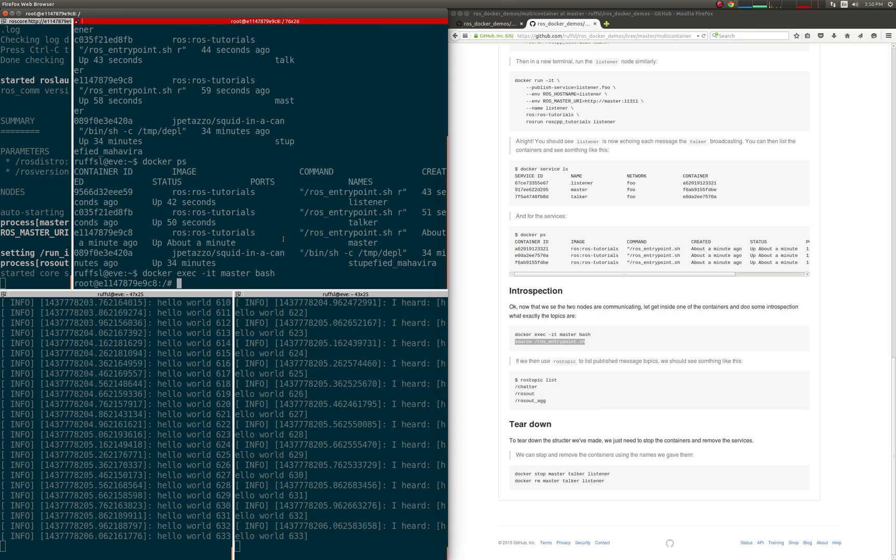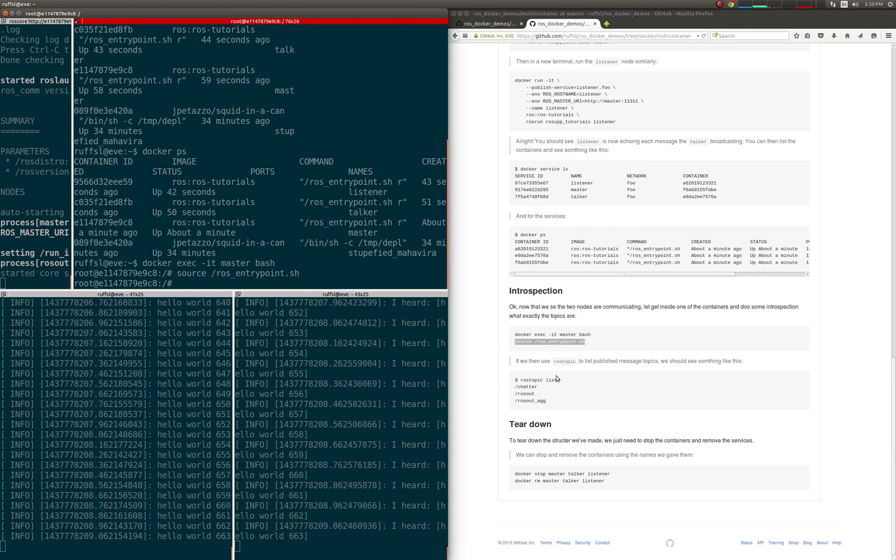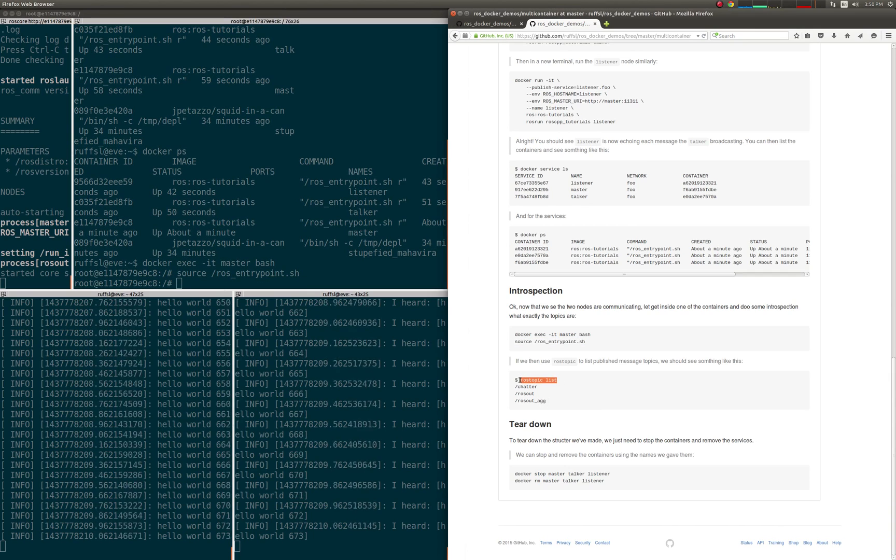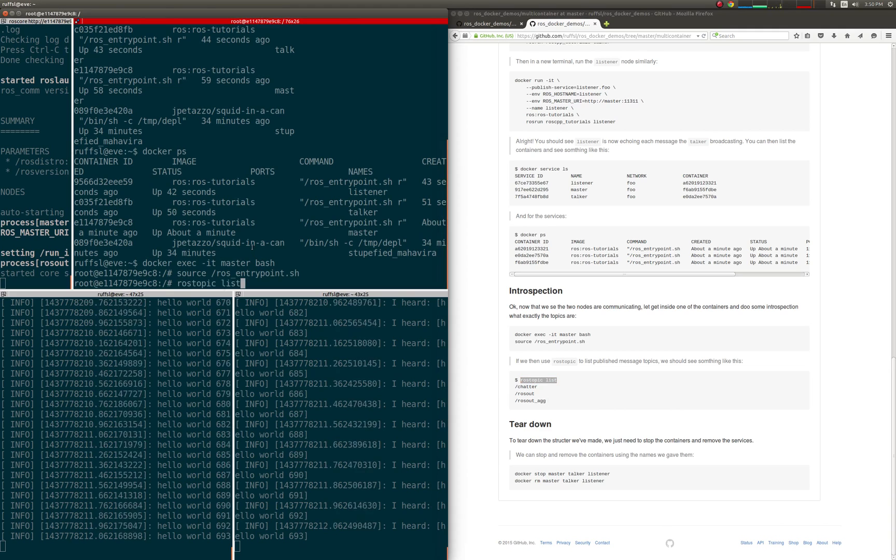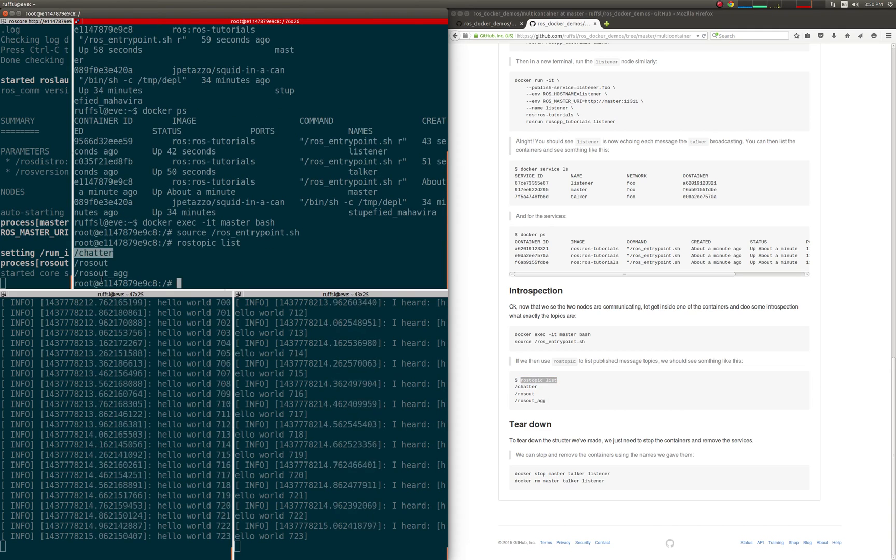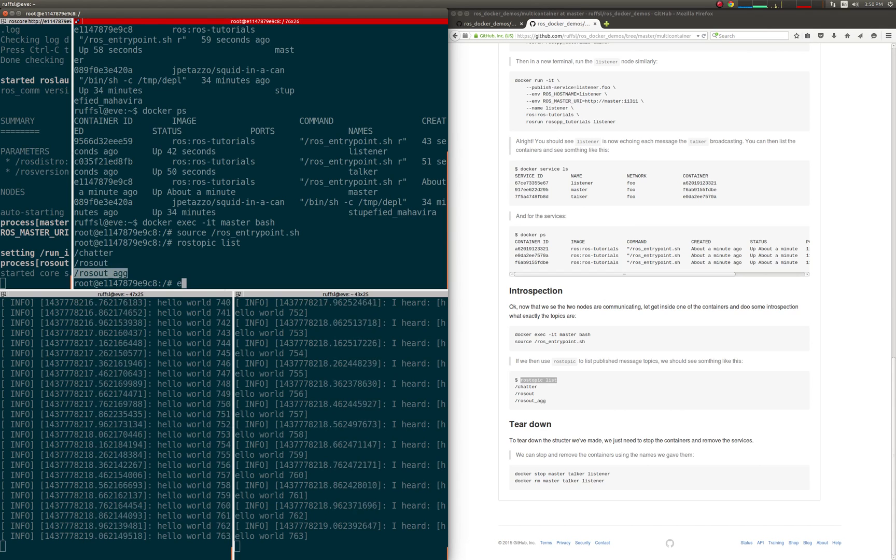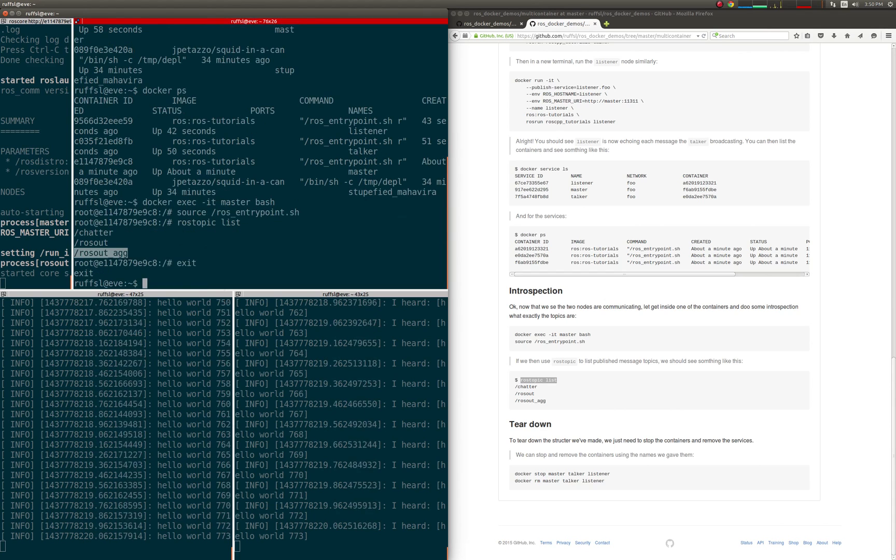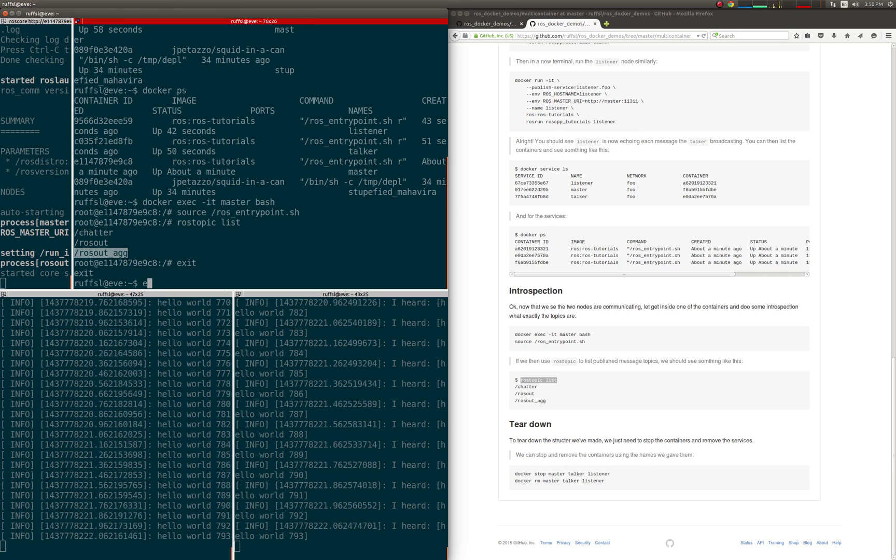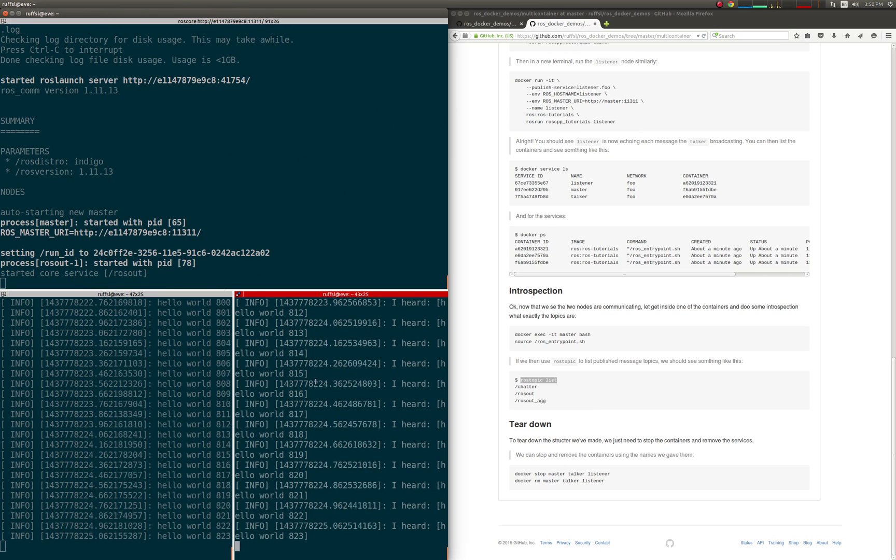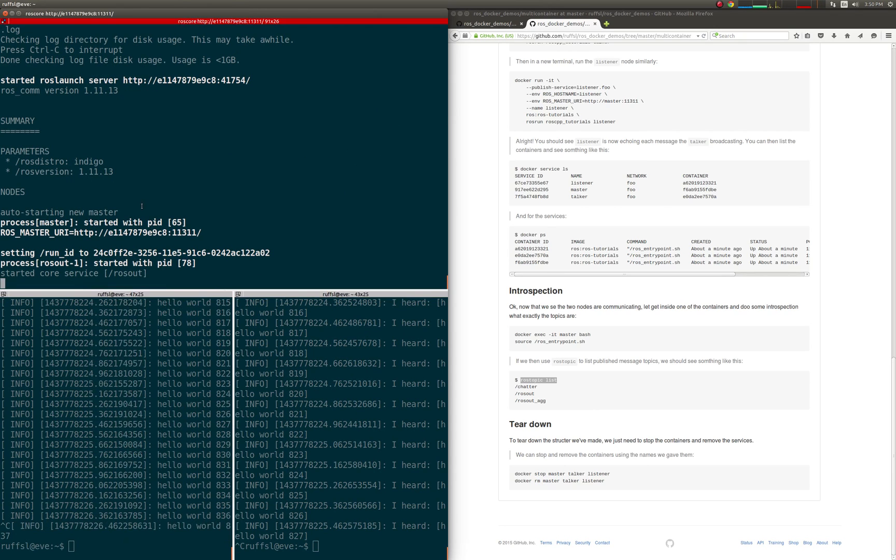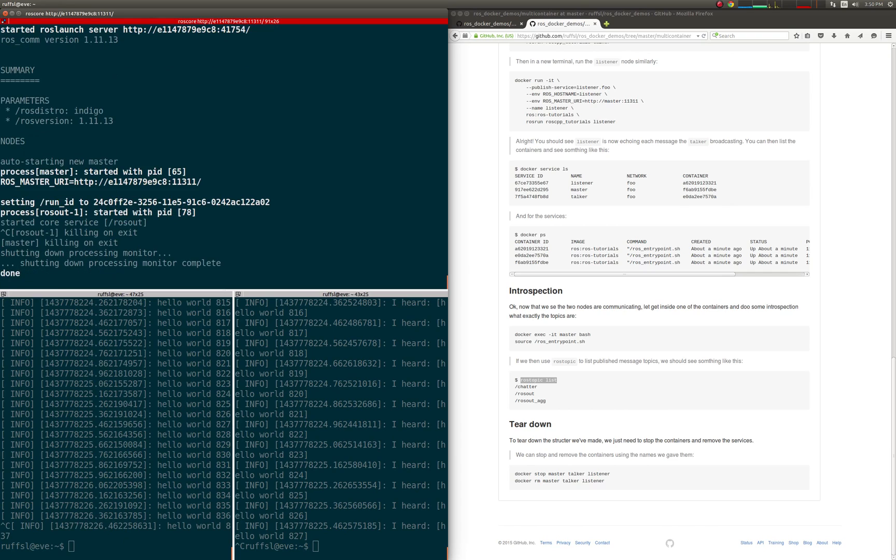In summary, we created a working ROS development environment on a host with only Docker installed. Then, we created a new image encapsulating a ROS application to share with our colleagues. Afterward, we deployed our app onto a distributed set of Linux containers interconnected via a virtual network, ready to be abstracted to multiple machines or robots.